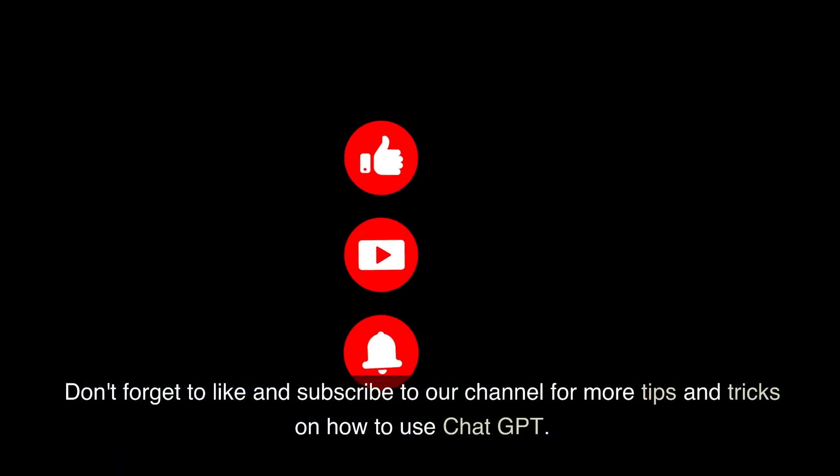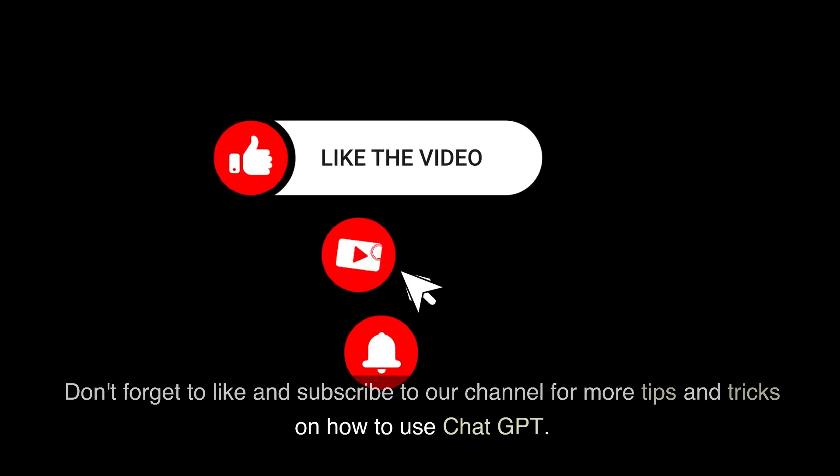Don't forget to like and subscribe to our channel for more tips and tricks on how to use ChatGPT.